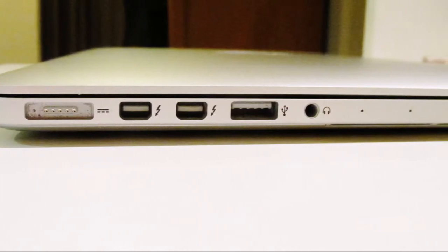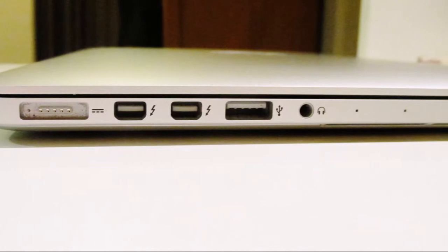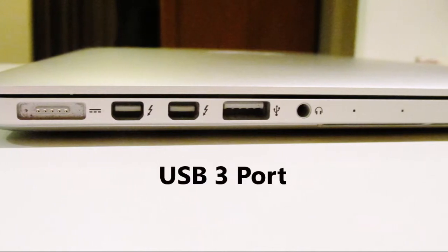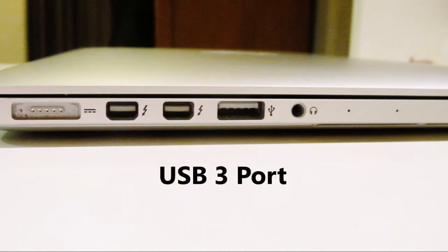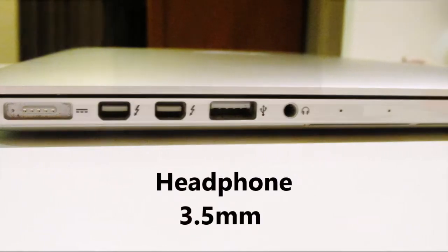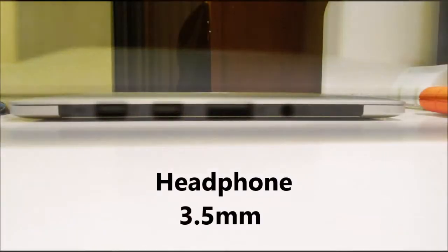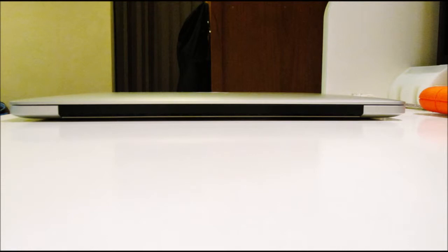This means you can transfer data very quickly. We also have another USB 3 port and a headphone port on the left side. The next thing I'd like to talk about is the multi-touch trackpad and the backlit keyboard.